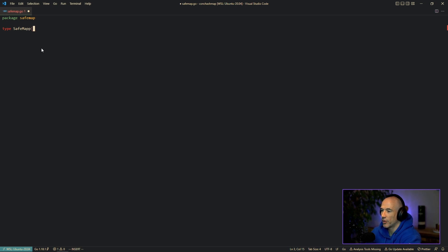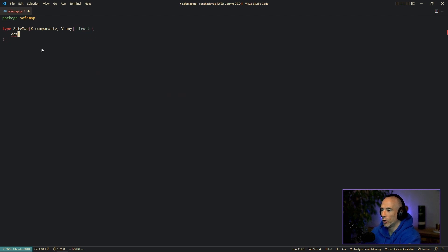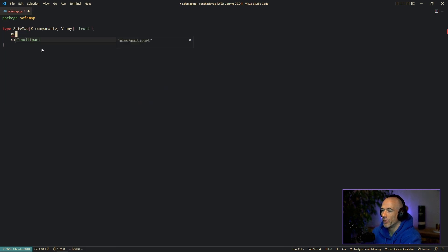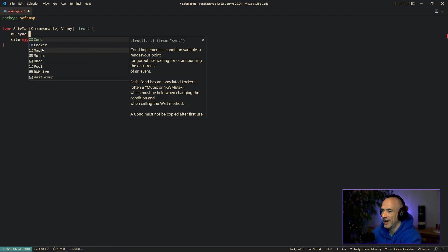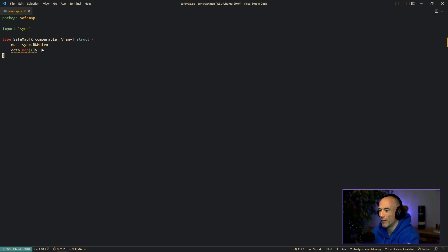It's going to be generic, so we're going to say the key is going to be comparable and the value is going to be any type. It's going to be a struct, and we're going to hold our data — that's going to be a map of K and V. Of course, because it's a safemap, we need a sync mutex, which is going to be a sync read-write mutex, because we're going to read and write to our safemap, so it's goroutine safe.